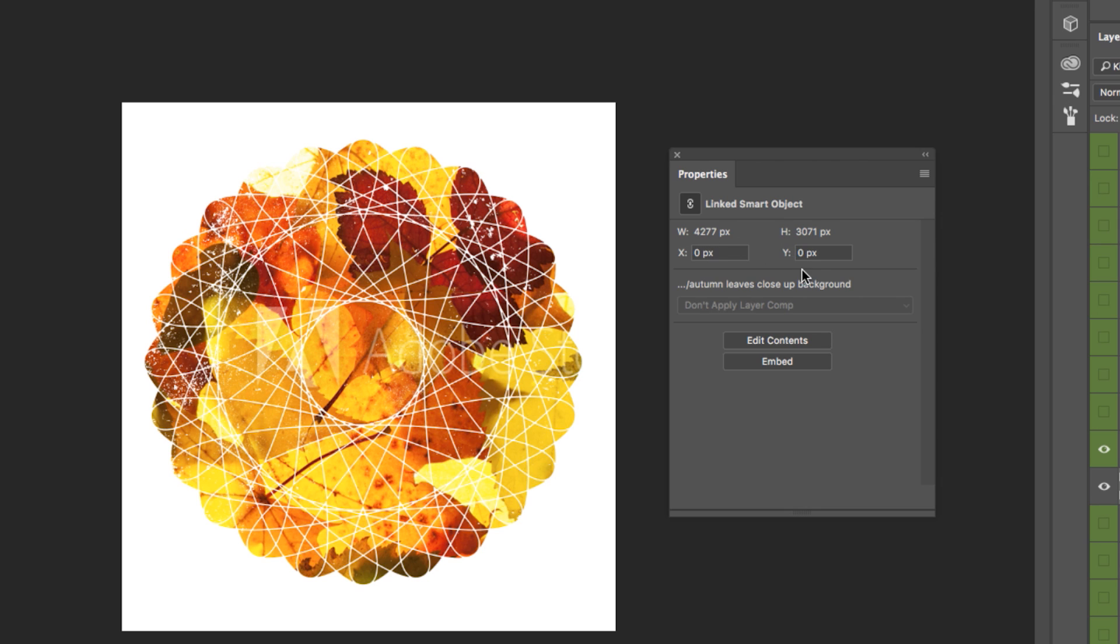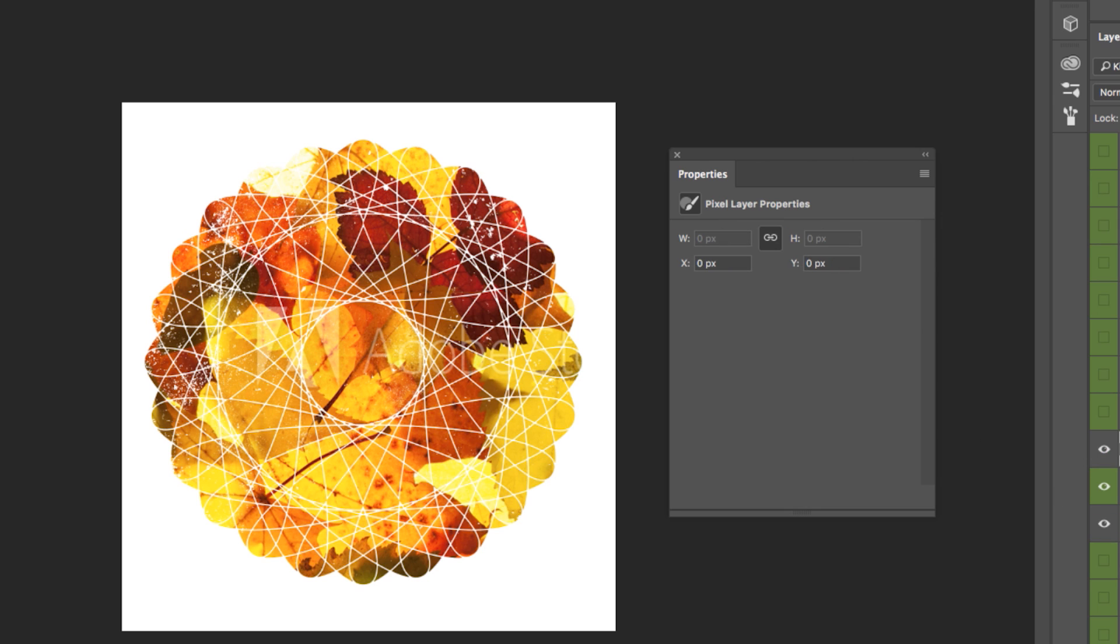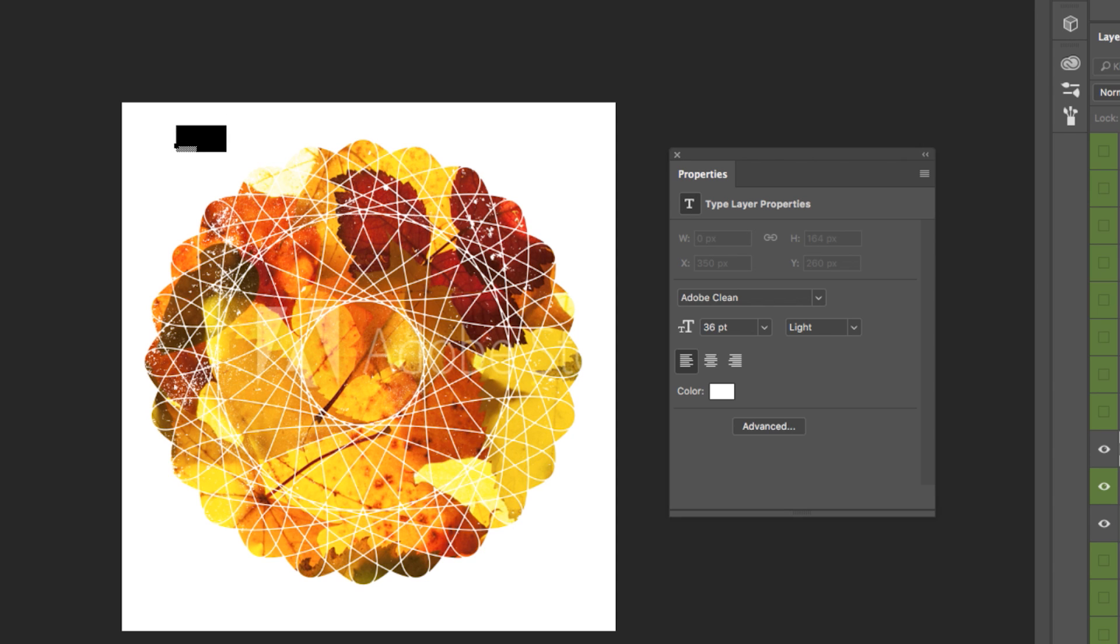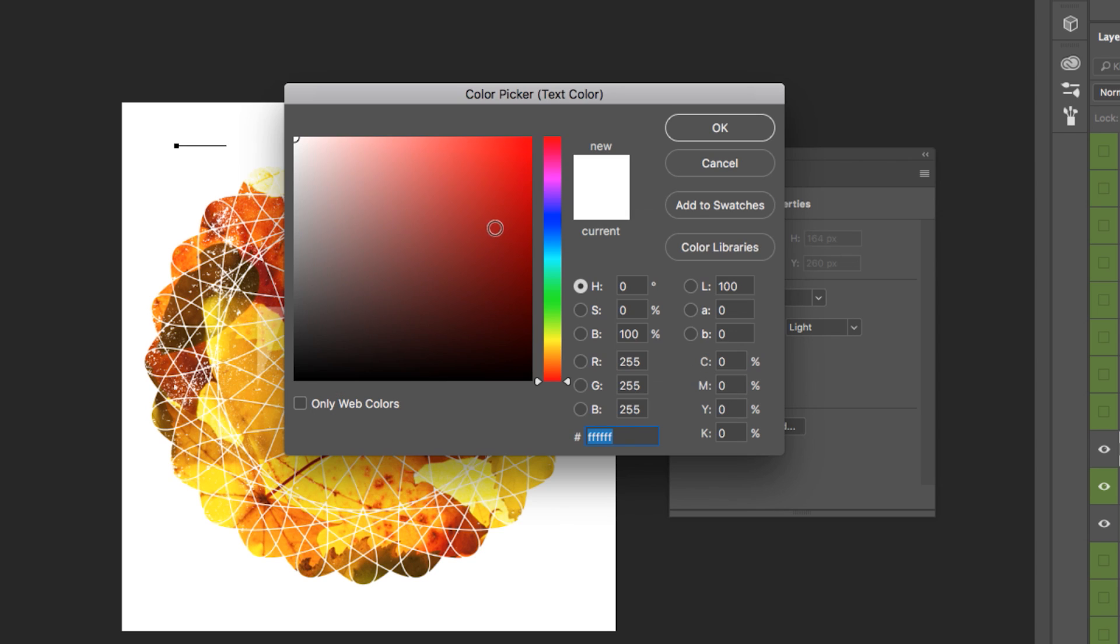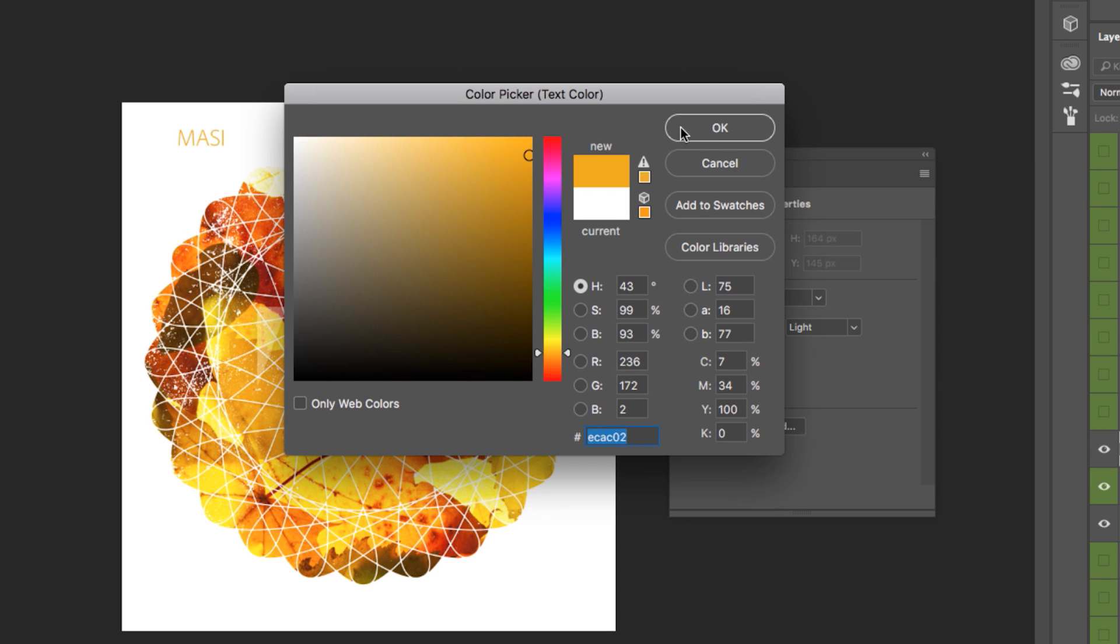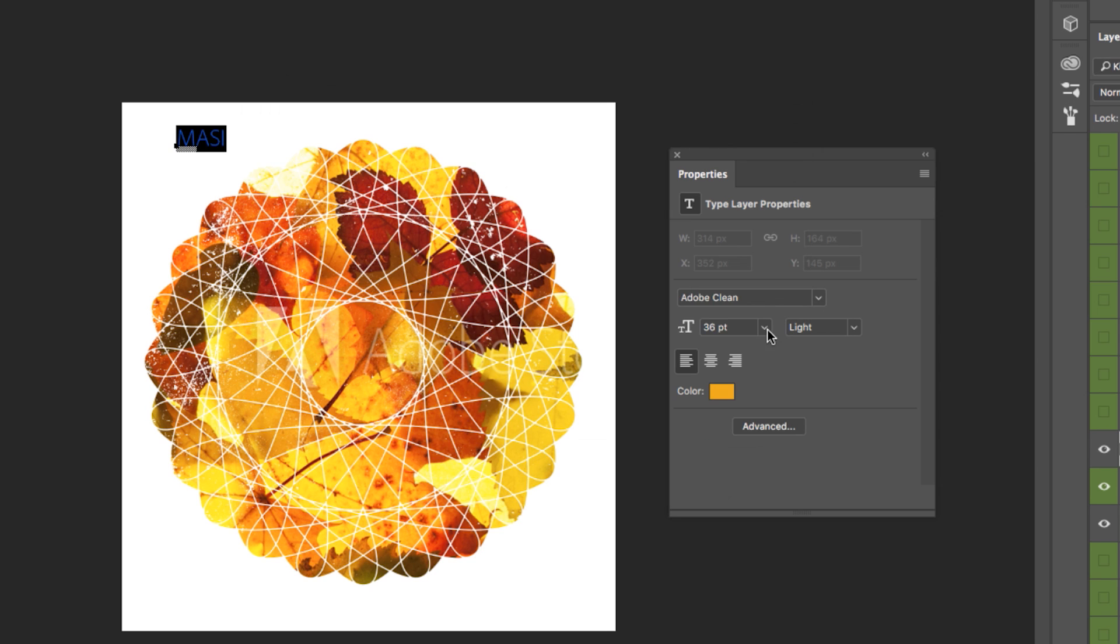And it doesn't matter what it is, because even as I start to add type, M-A-S-I, just some simple type right up here. Sure, I could change the color, but with this Properties panel, it makes it easy. I can jump in, maybe I'll pick a color, something like that, and adjust accordingly for this project that I'm working on.